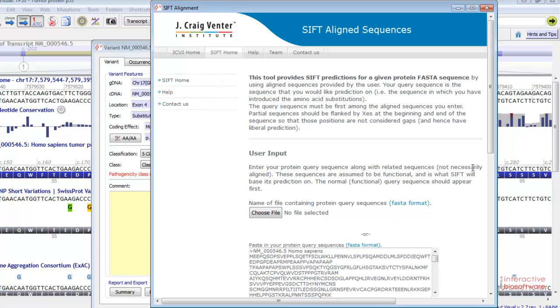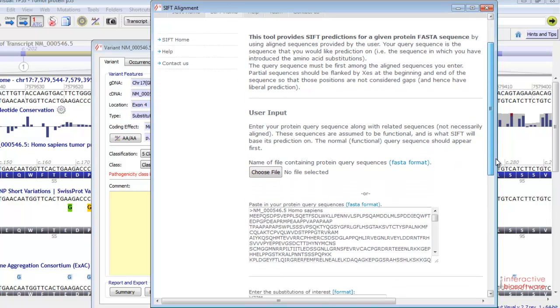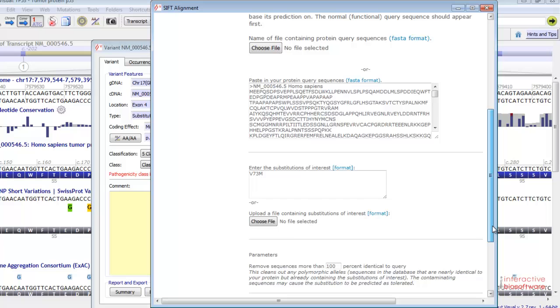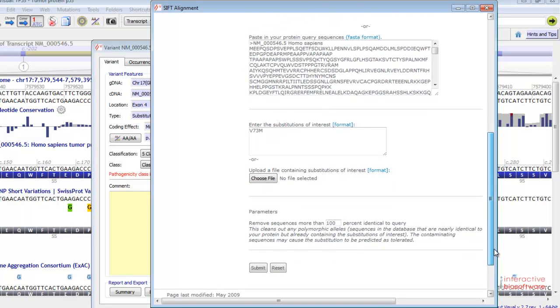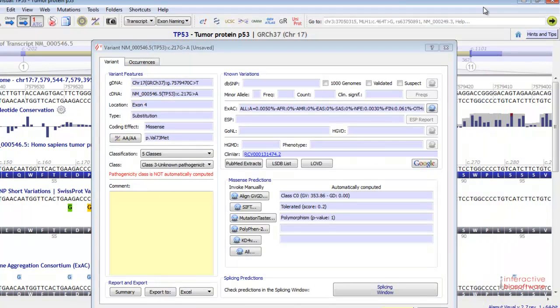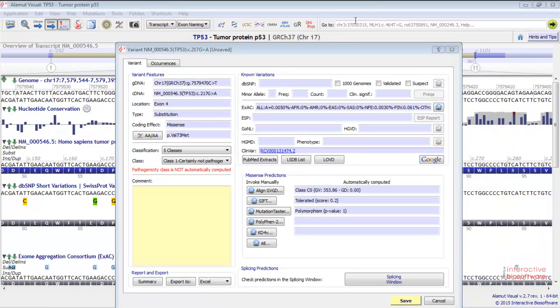The form is automatically filled in by Alamut Visual. You just have to submit the results.